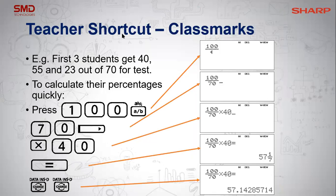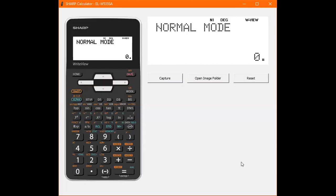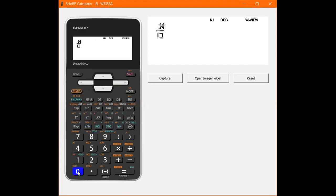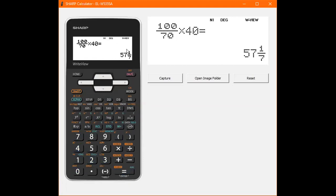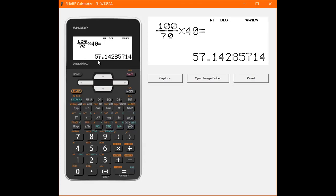The first thing I want to show you is the teacher shortcut for the class mark. Say, for example, you have a test out of 70 and you want to convert your marks to percentages. We're going to use our fraction button and say 100 over 70 — where you're going to goes at the top, where you're coming from goes at the bottom. Press the right arrow button, then times, and your first student's mark — say 40 — and press equals. We get 57 and one seventh. We can just change it into a decimal and get 57 percent.